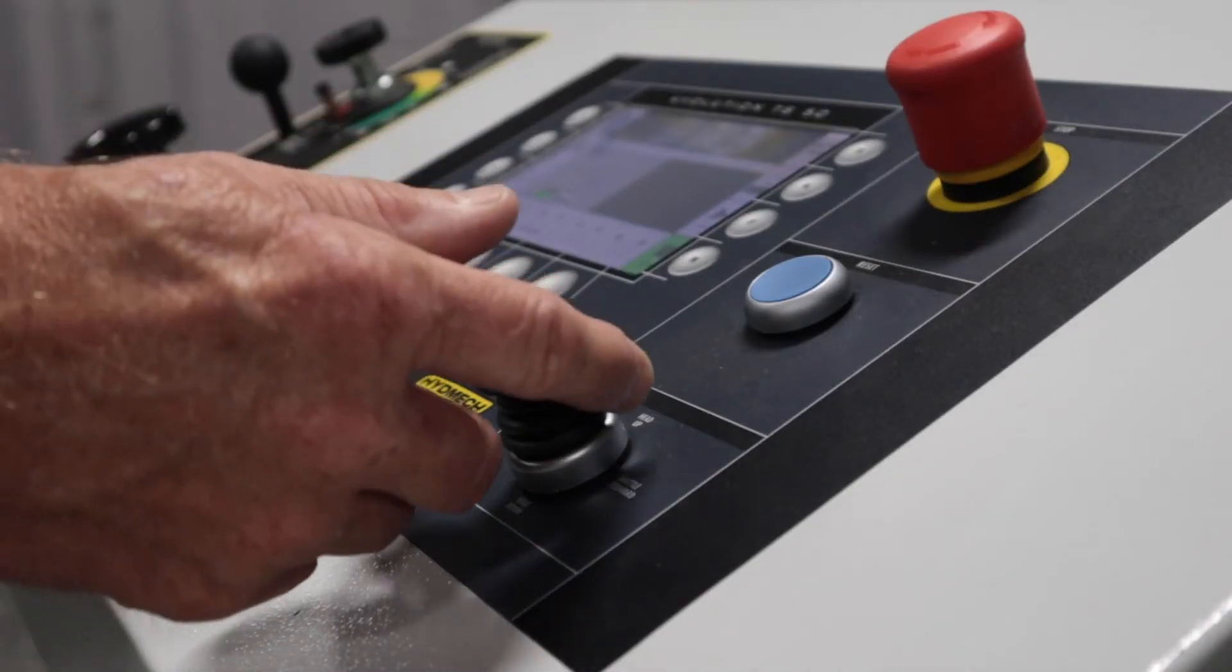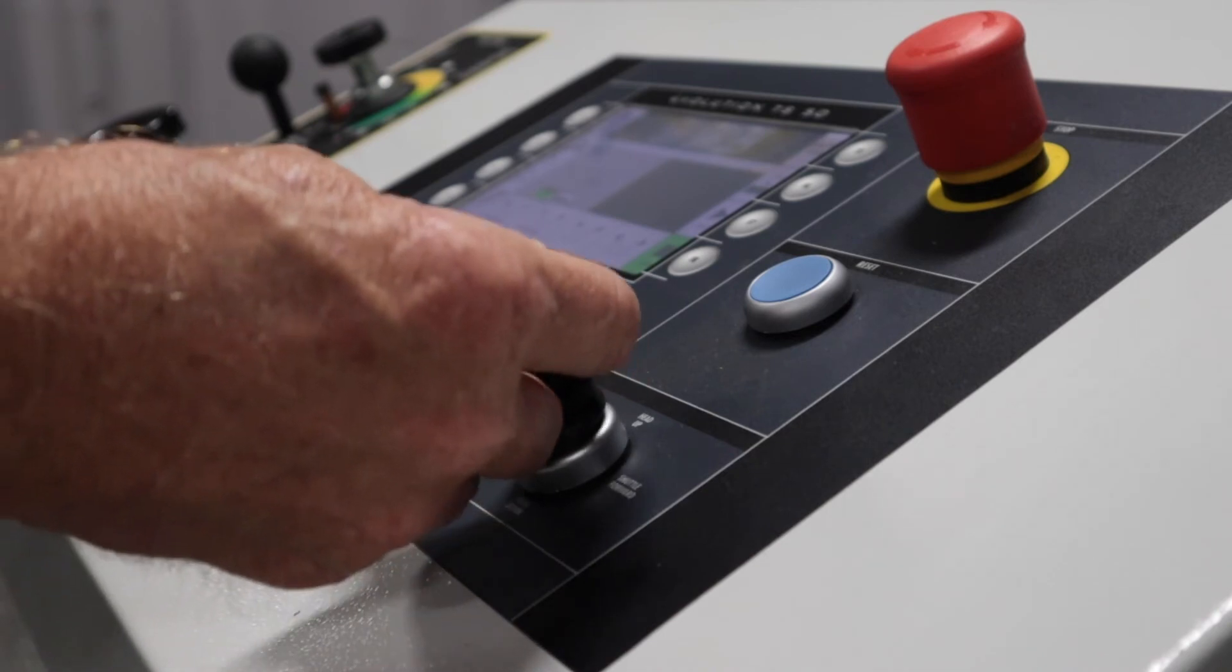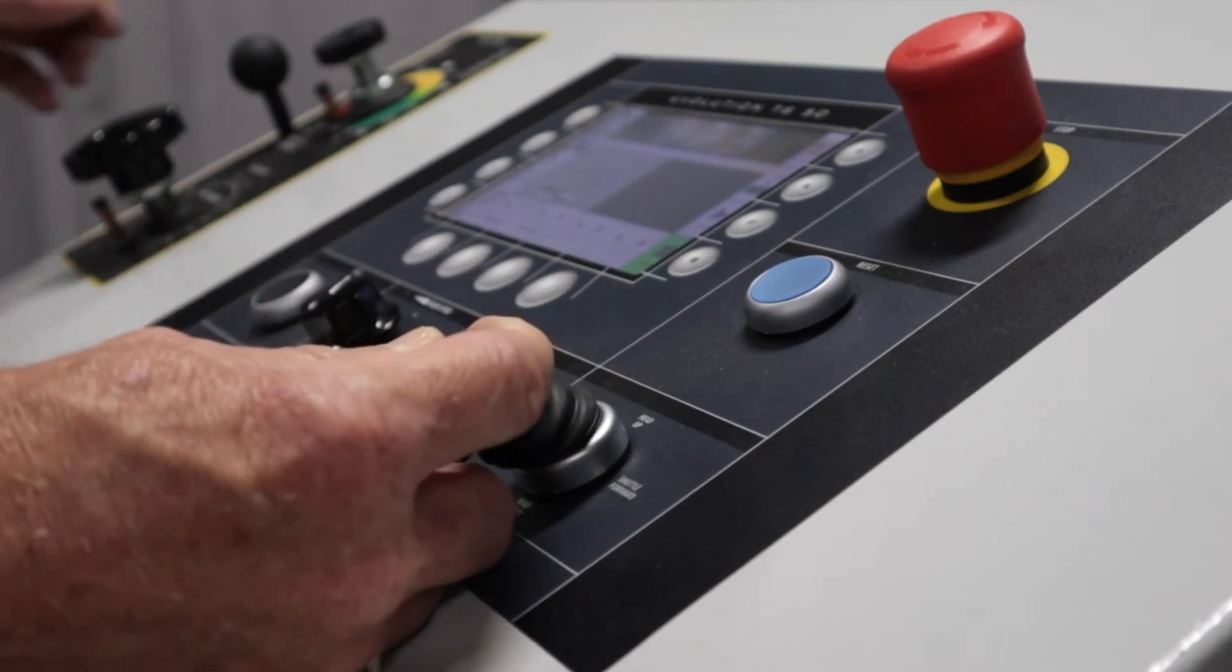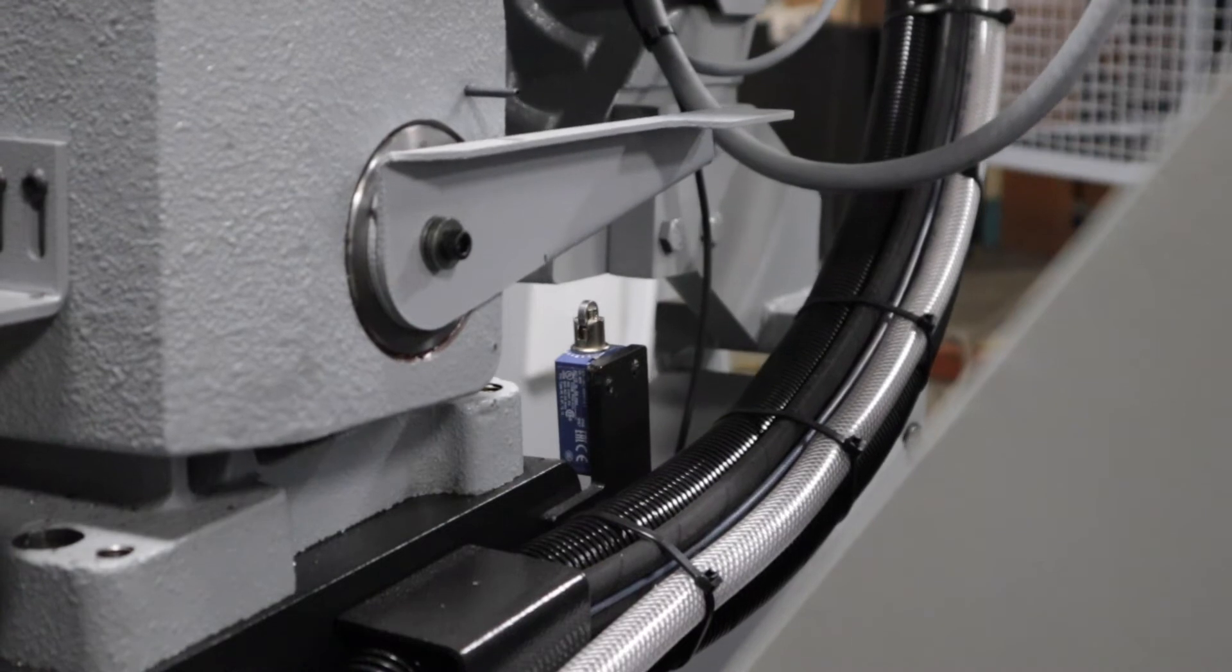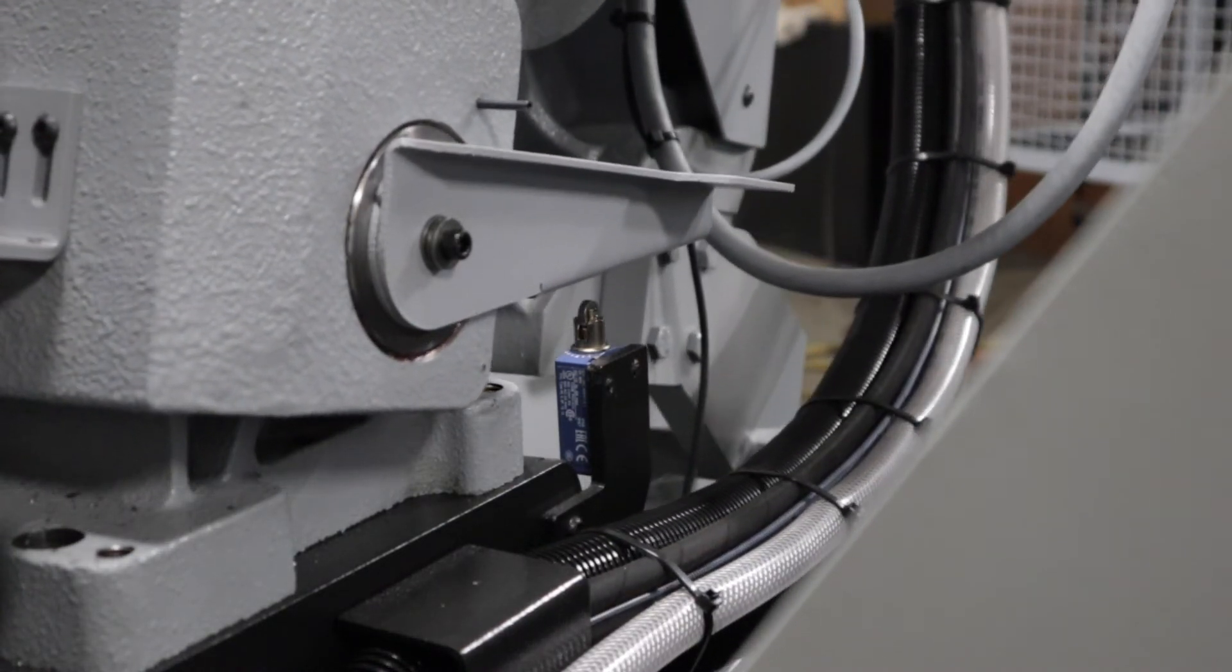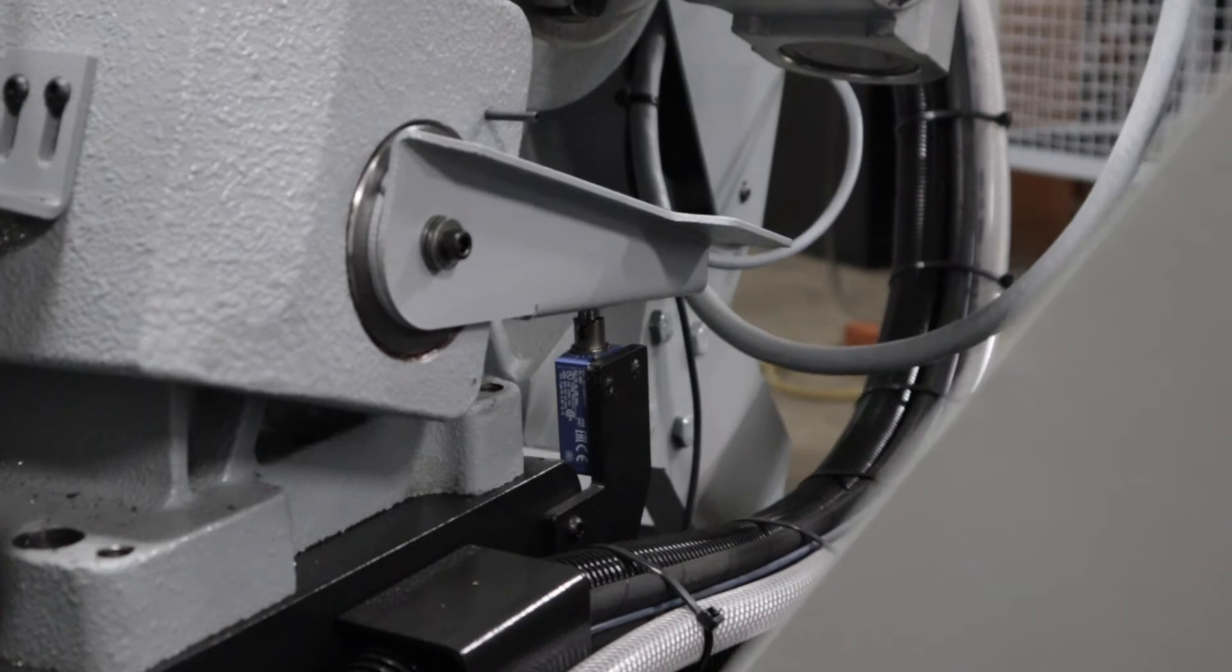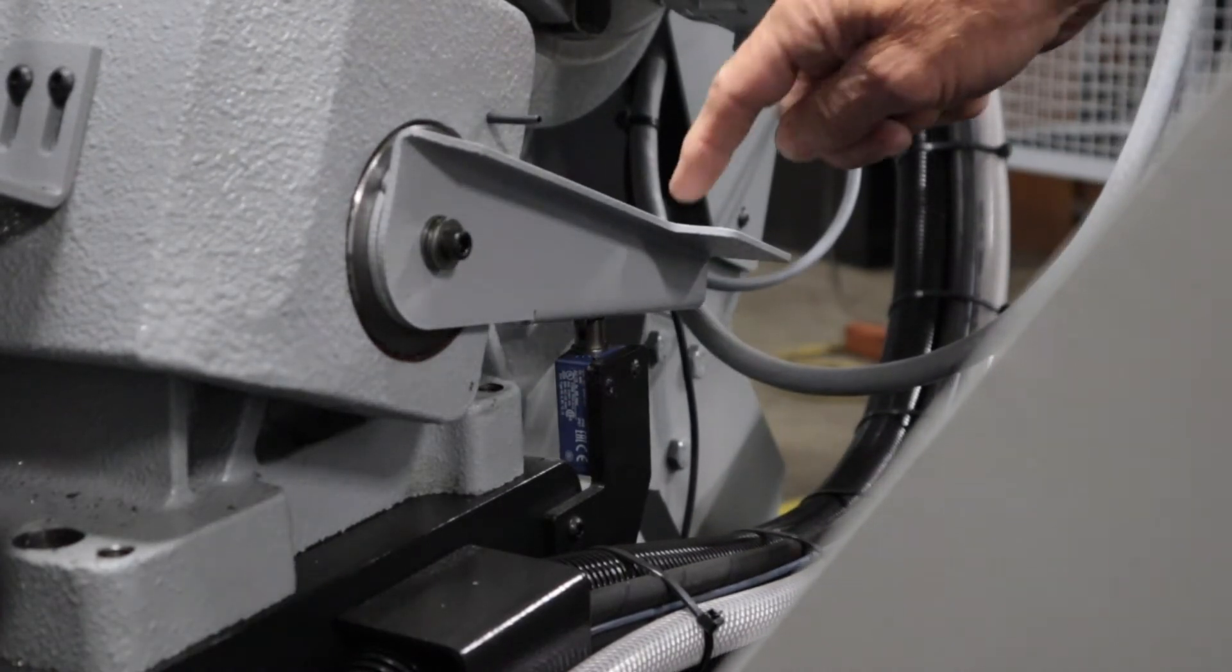A joystick allows for control of head up and head down movement as well as shuttle forward and reverse functions. The head will only raise as high as set manually with the saw's head up limit switch. It can be adjusted as shown here on the saw.